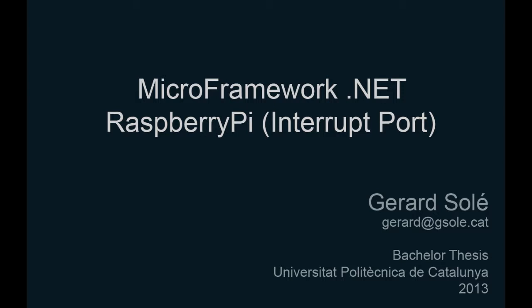In this video, I will show how to use an interrupt port in a Raspberry Pi using my Micro Framework in .NET, a platform from Microsoft for embedded devices, and which I ported to Linux as part of my bachelor's thesis.